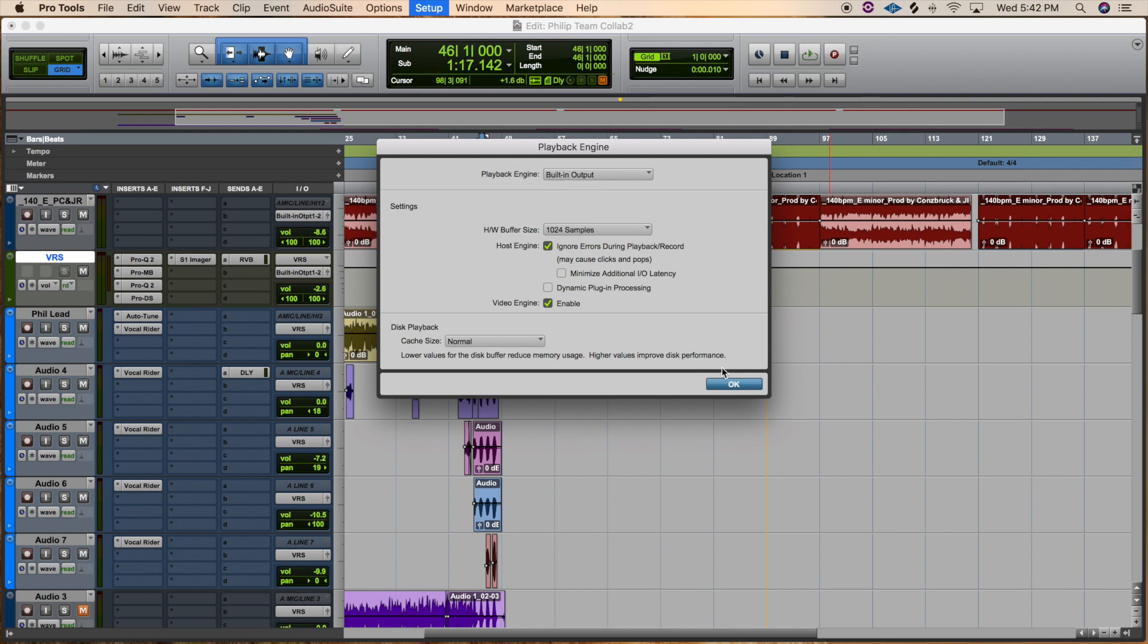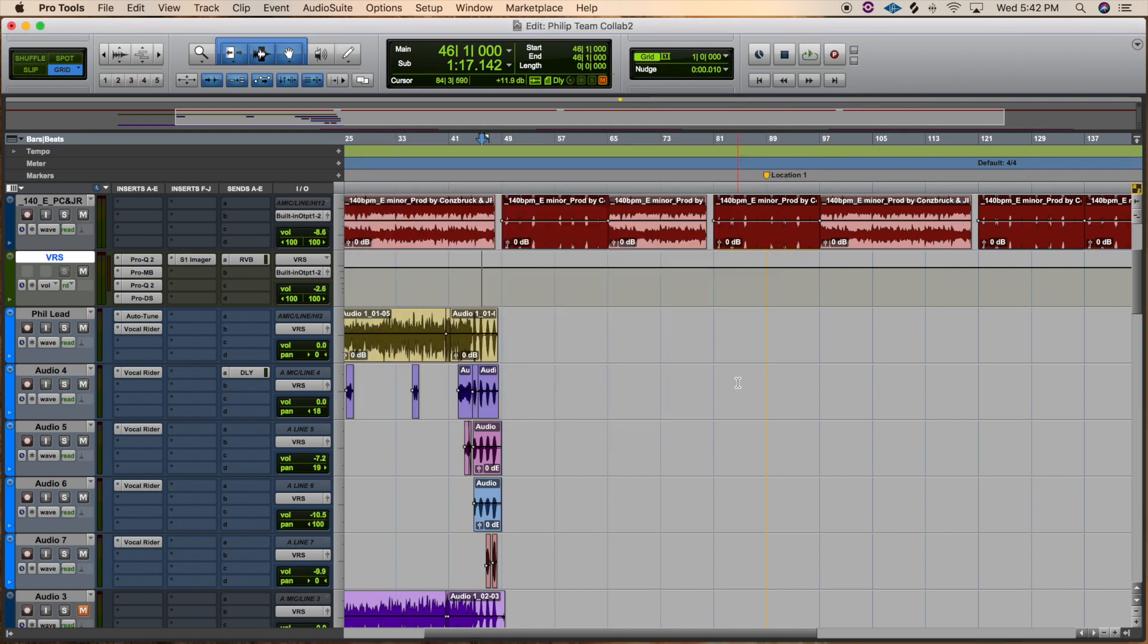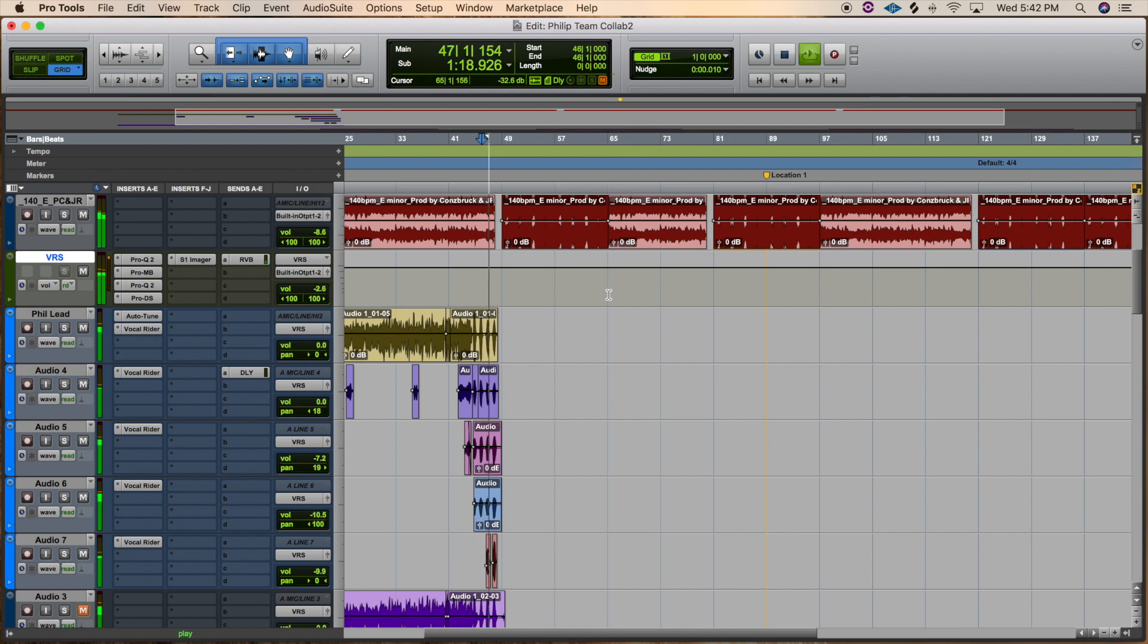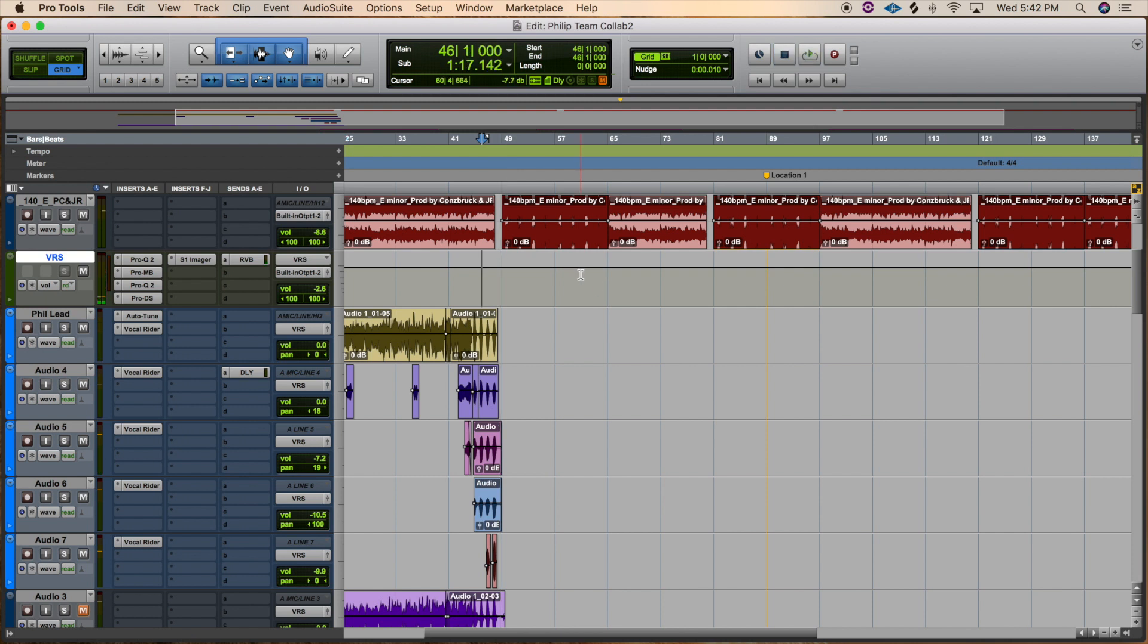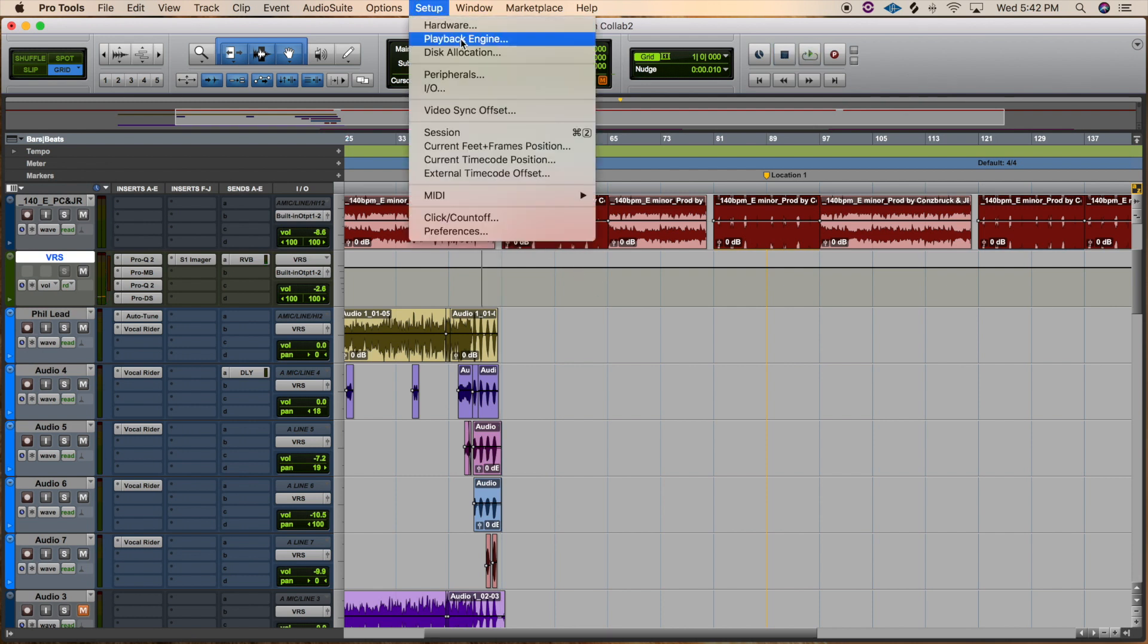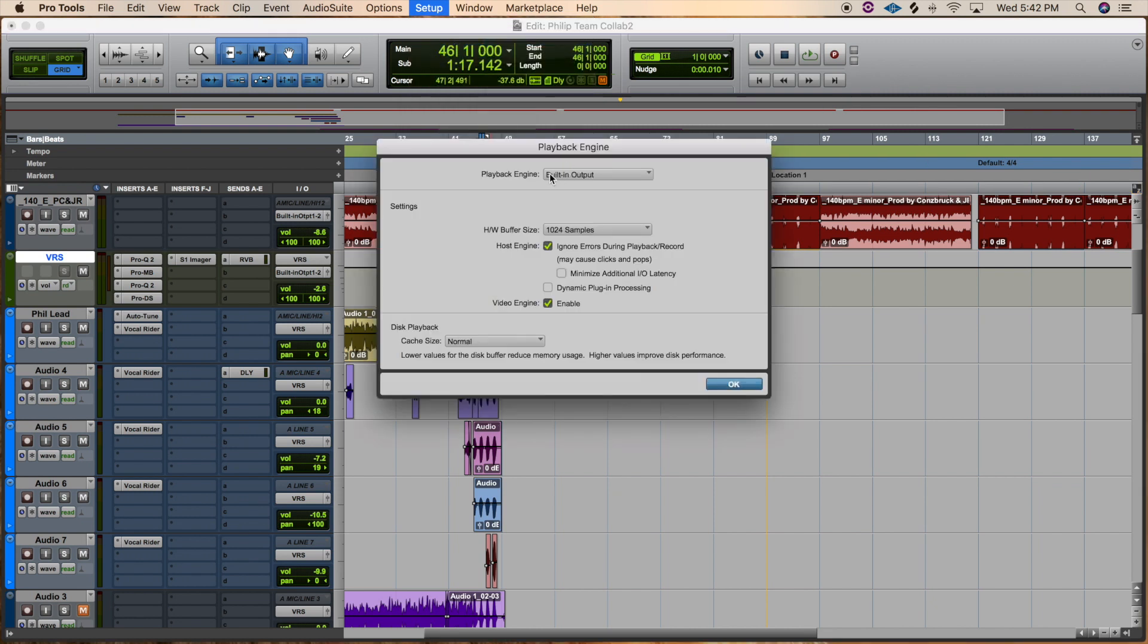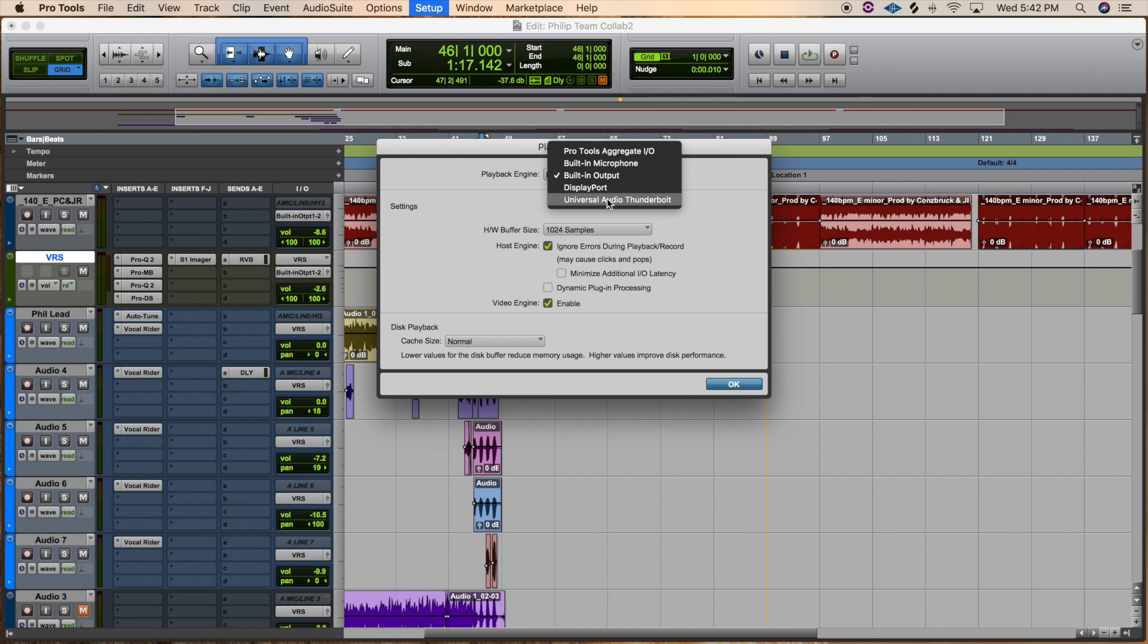So if we hit play right now, all we're getting is sound to come out of the computer, the iMac, right? And so to change that to our interface, we need to go to that Setup, to the playback engine, and change this built-in output to whatever audio interface that you use. In my case is the Universal Audio.